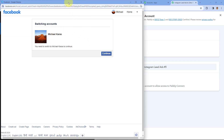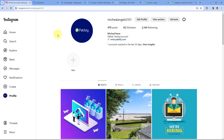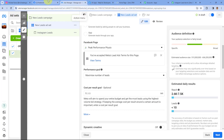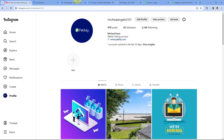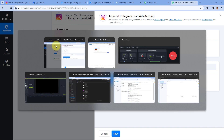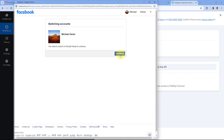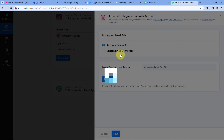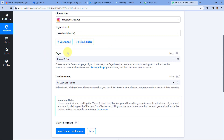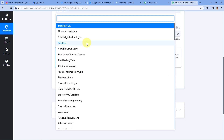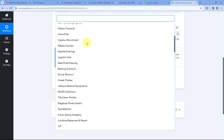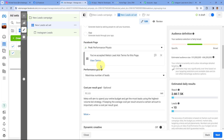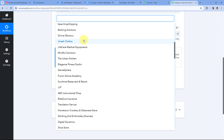Now we have to connect our Instagram Lead Ads account with Pabbly Connect. Click on the 'Connect with Instagram Lead Ads' button. In the pop-up window, it is asking us to connect our Facebook account. As I mentioned, my Instagram account is connected with my Facebook page, and the connection between Instagram Lead Ads and Pabbly Connect happens through this Facebook account, since we run Instagram Lead Ads from Facebook. Select the Facebook account connected with your Instagram profile.